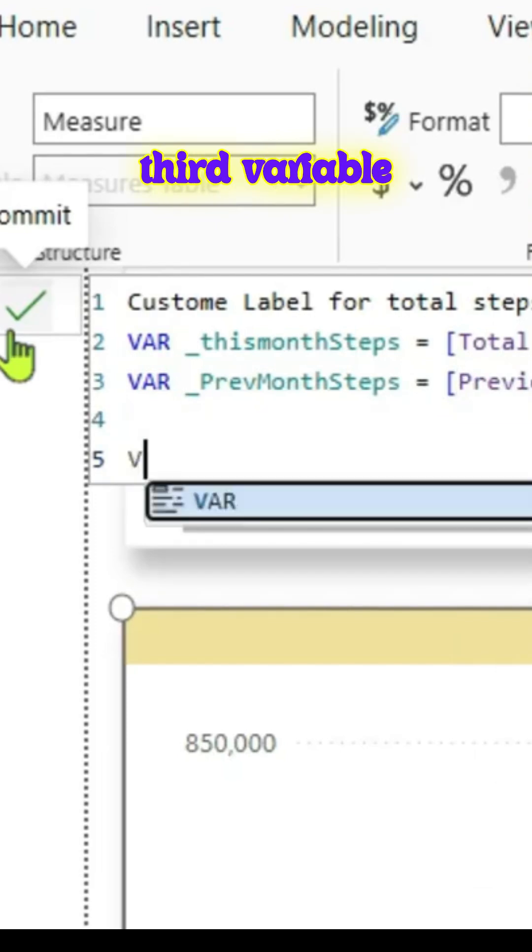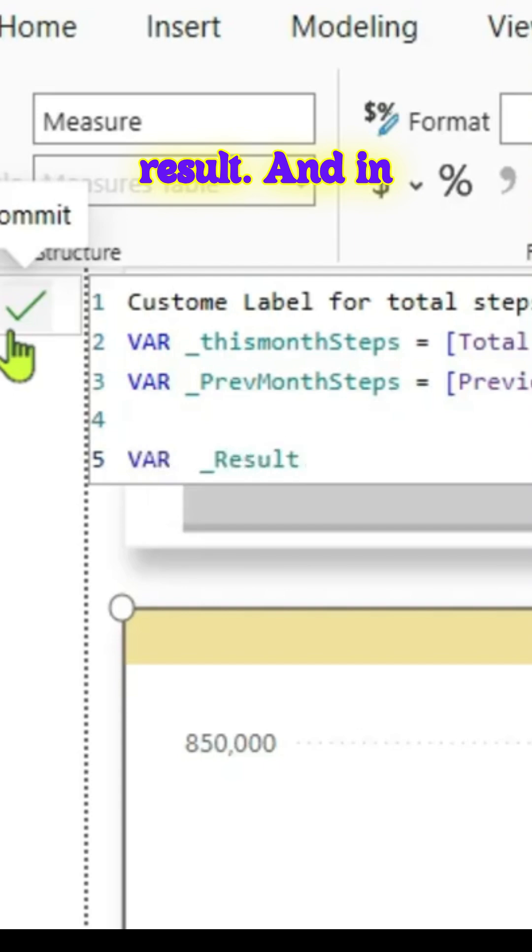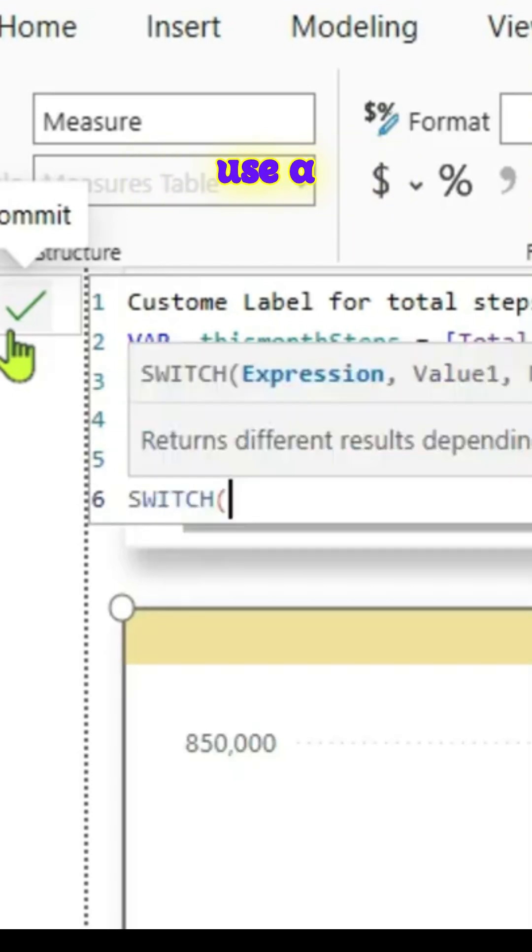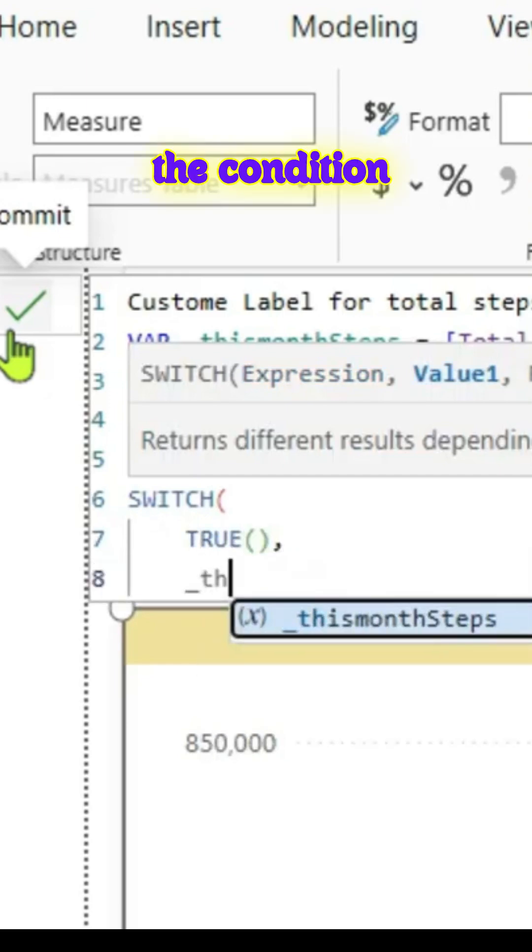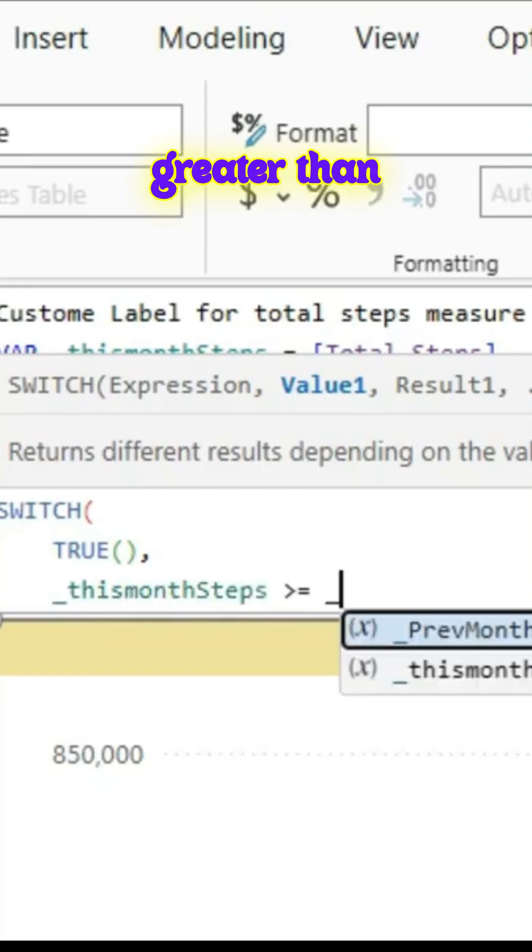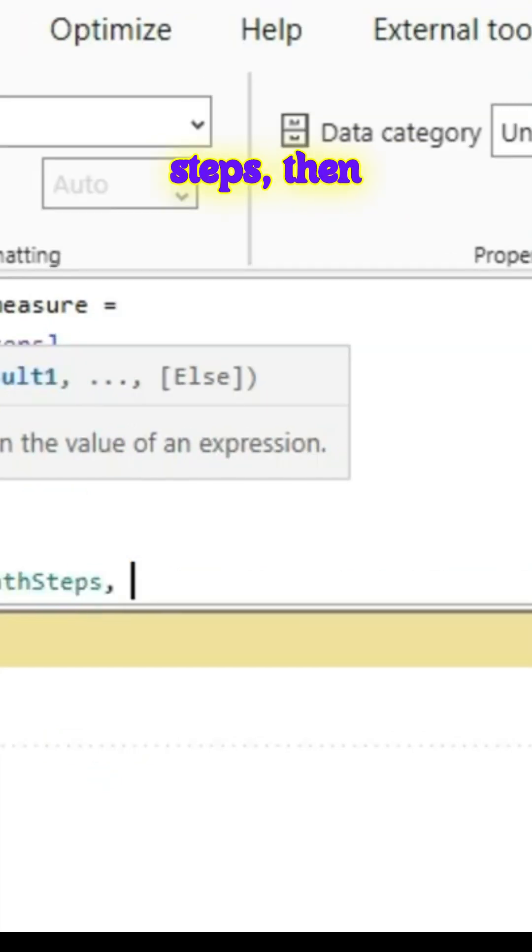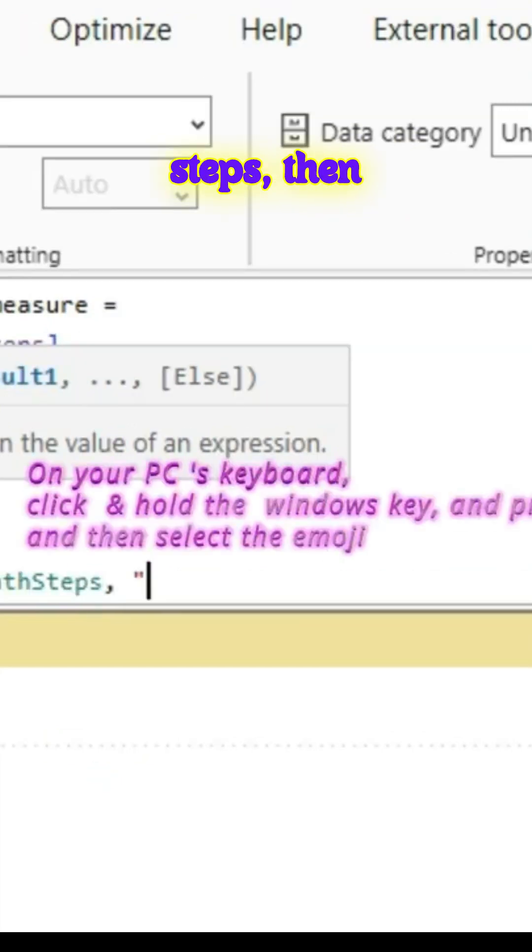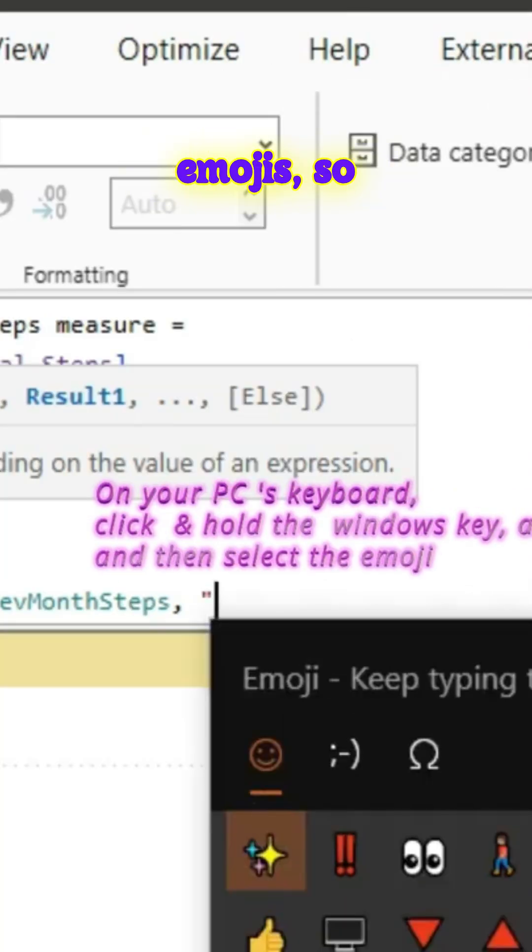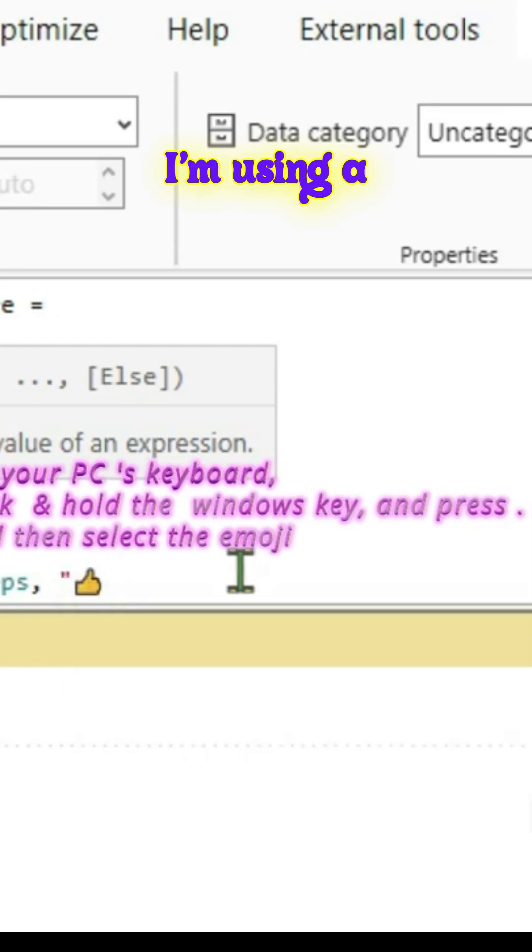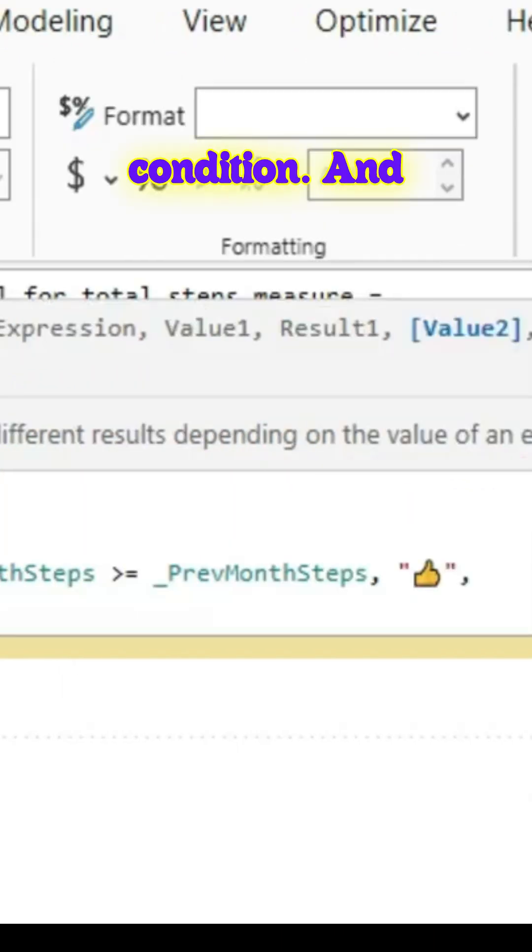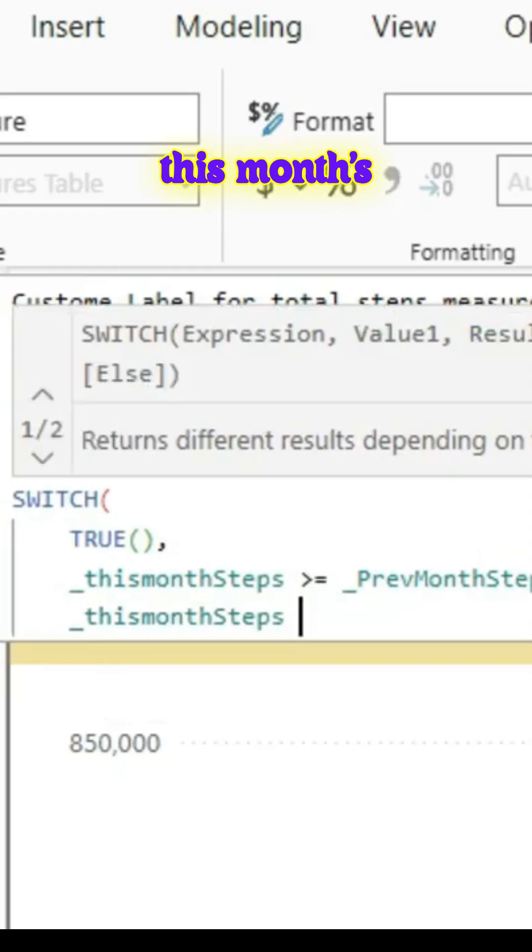We will create a third variable and we'll call it as a result. In this result we will try to use a switch statement and true. If the condition would be if this month steps are greater than or equal to previous month steps, then give an emoji. In this case I'm using the Windows emojis, so I'm using a thumbs up. That is as a first condition.